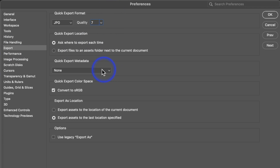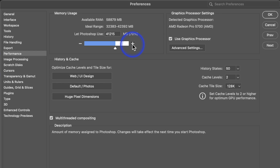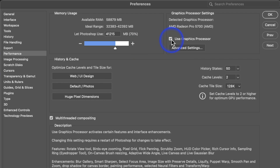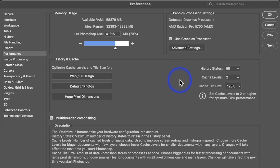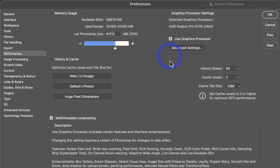Next we have Export. This is for a quick export — when you export, you want to convert to sRGB because the web color space is sRGB, not Adobe RGB. Under Performance, depending on your computer, you want to allocate as much memory as possible to Photoshop — it is a memory hog, so the more you can use, the more efficient it will be. I also have the box checked to use my graphics processor. You don't use the GPU as heavily in Photoshop as in Lightroom, but it's good to have enabled.